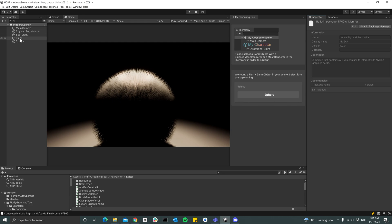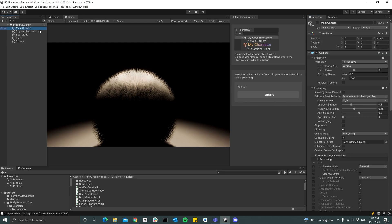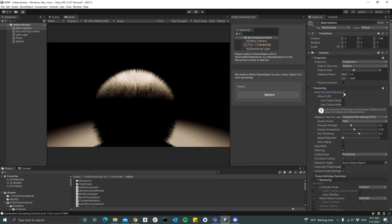And then you can check the Allow Dynamic Resolution and then Allow DLSS. And then now you see that we get the Unity detected the Deep Learning thing.